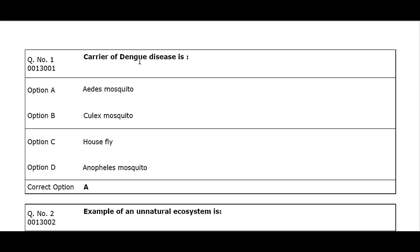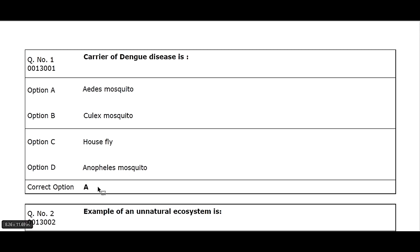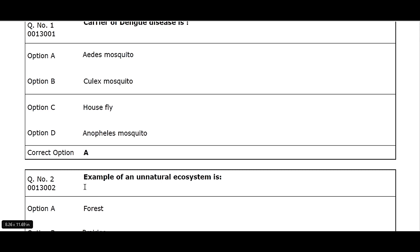Q1. Carrier of dengue disease is: Option A. Aedes mosquito. Option B. Culex mosquito. Option C. House fly. Option D. Anopheles mosquito. Correct option A.